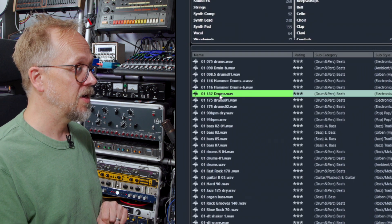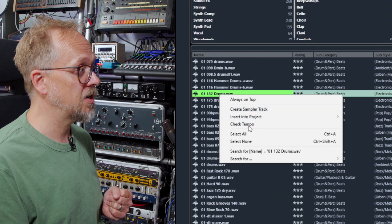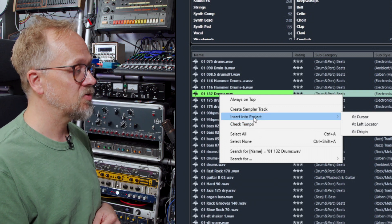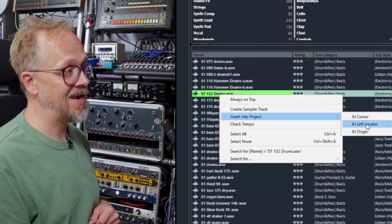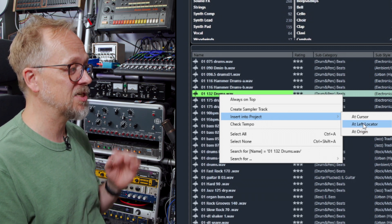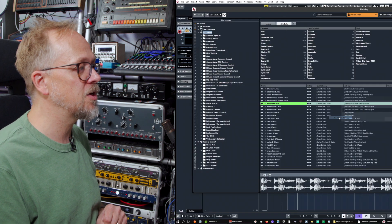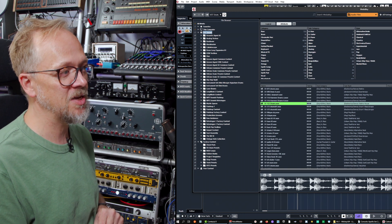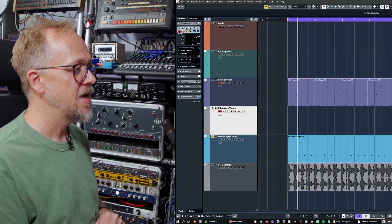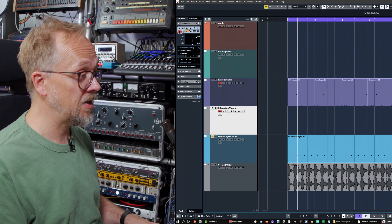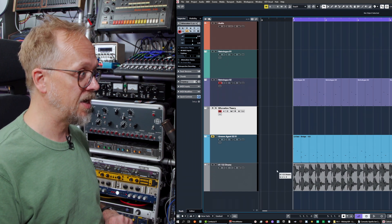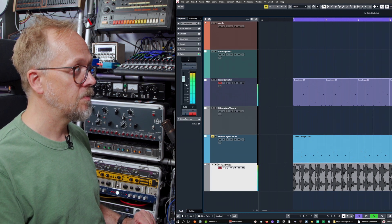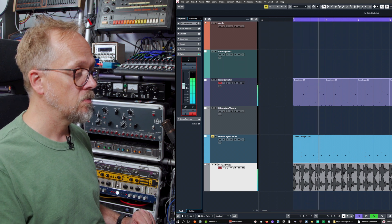With the loop selected, right-clicking gives you the option to send it to a sampler, or more usefully, insert it into the project. You can choose where it goes — at cursor, at left locator, or origin. Choosing at left locator means it lines up properly with the loop. Coming out of MediaBay, the drums are now in the project and playing in time, and you can change the volume as expected.